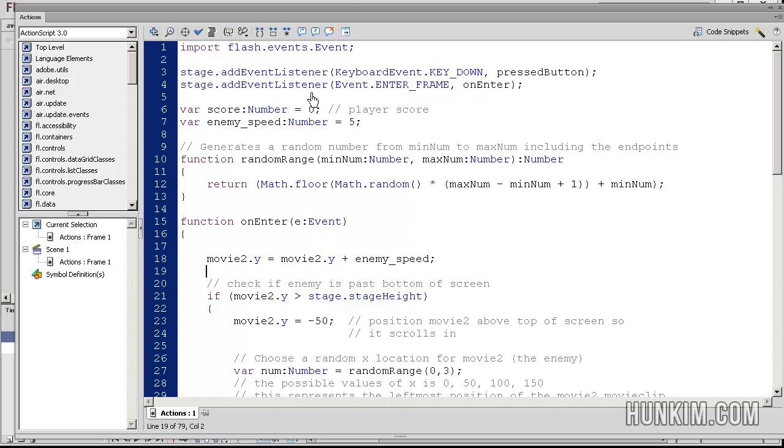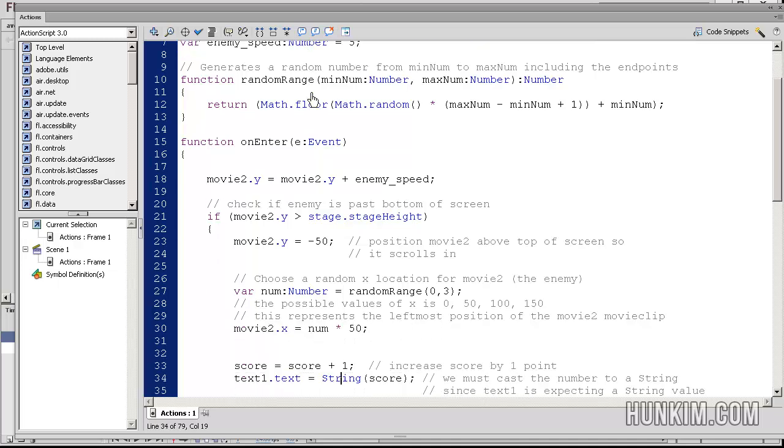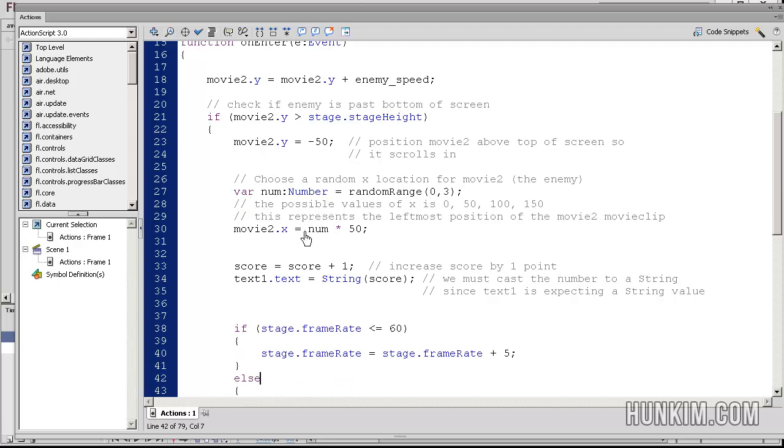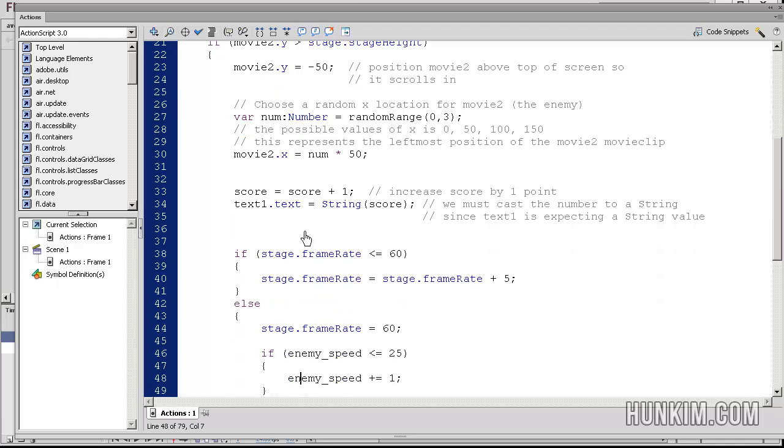So what else is new here? Instead of saying movie2.y equals movie2.y plus enemy speed—before it was plus 5—I now made a variable here called enemy speed because I want to change it later on to make the enemy go down faster. So we already talked about this in the past.